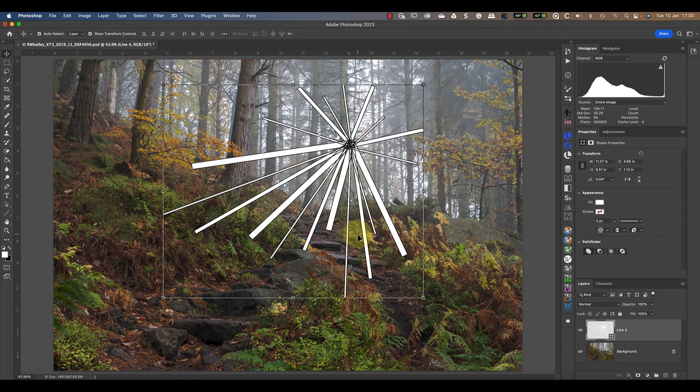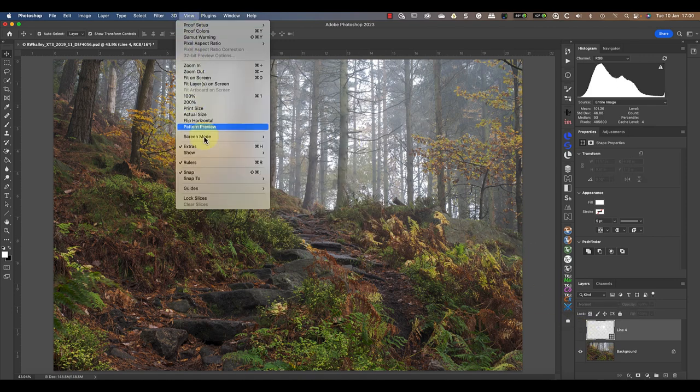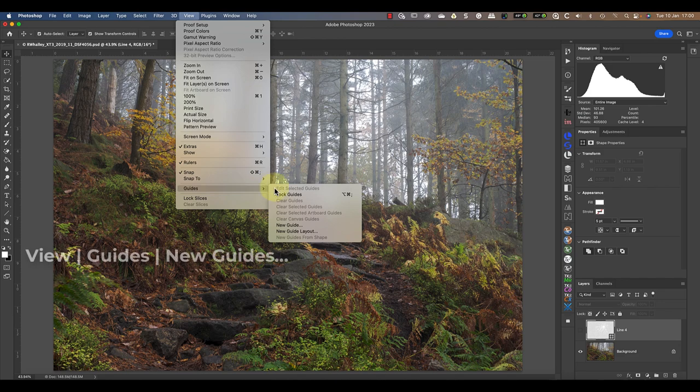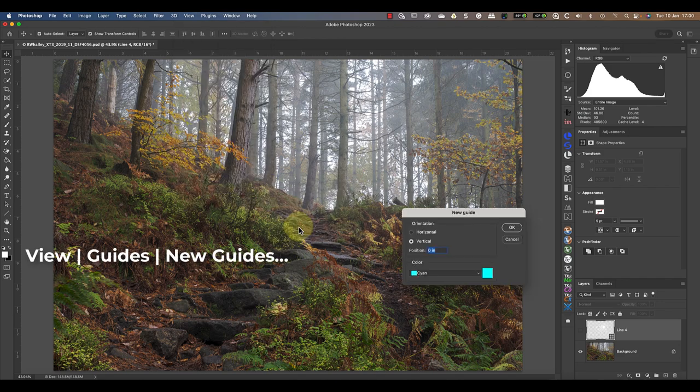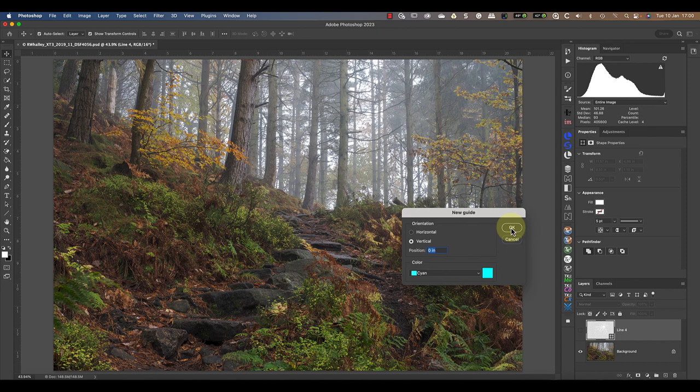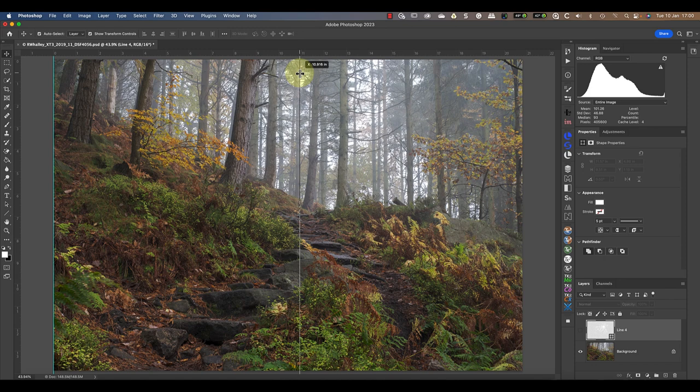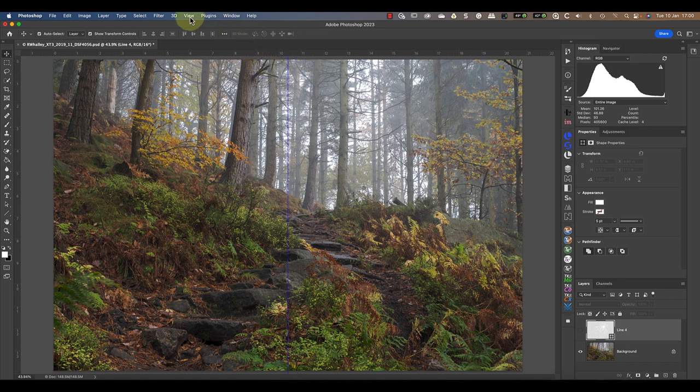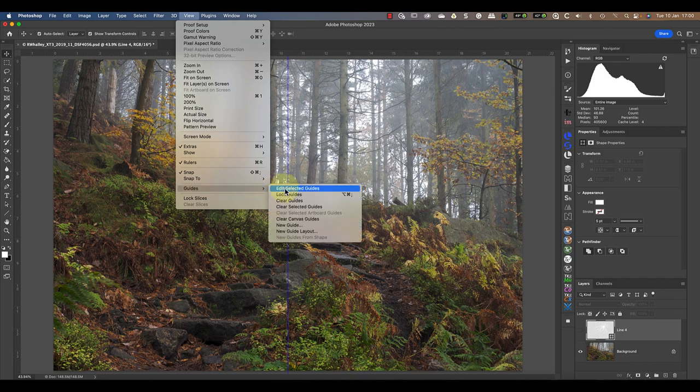To help me find the center, I'll add two guidelines to the image. I'll just turn off the layer containing the lines whilst I add the new guides. From the View menu, the first guide will be a vertical guide and I'll drag it over with my mouse to the center of the image. You'll know when you get to the center point of the image because the guide just seems to snap into position.